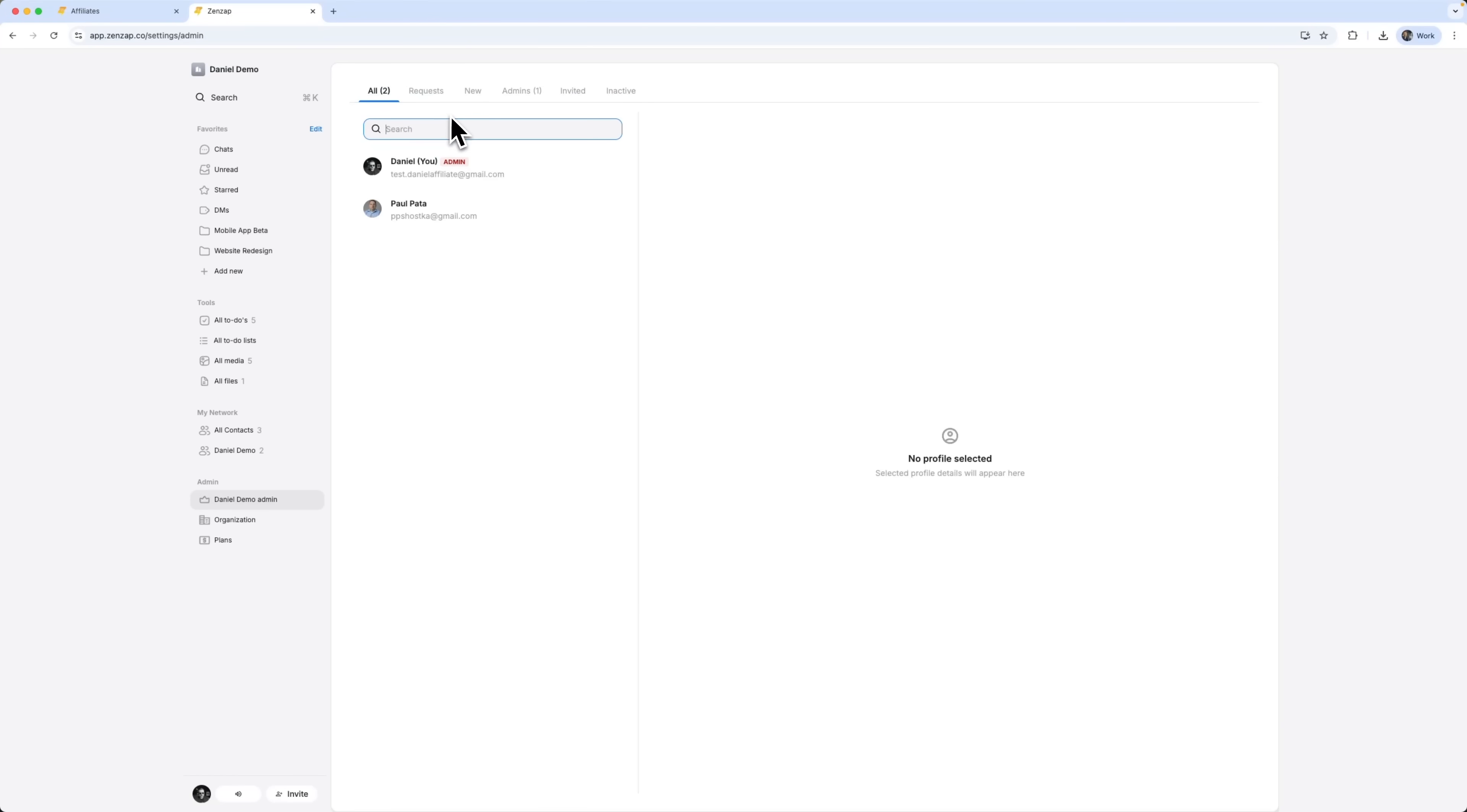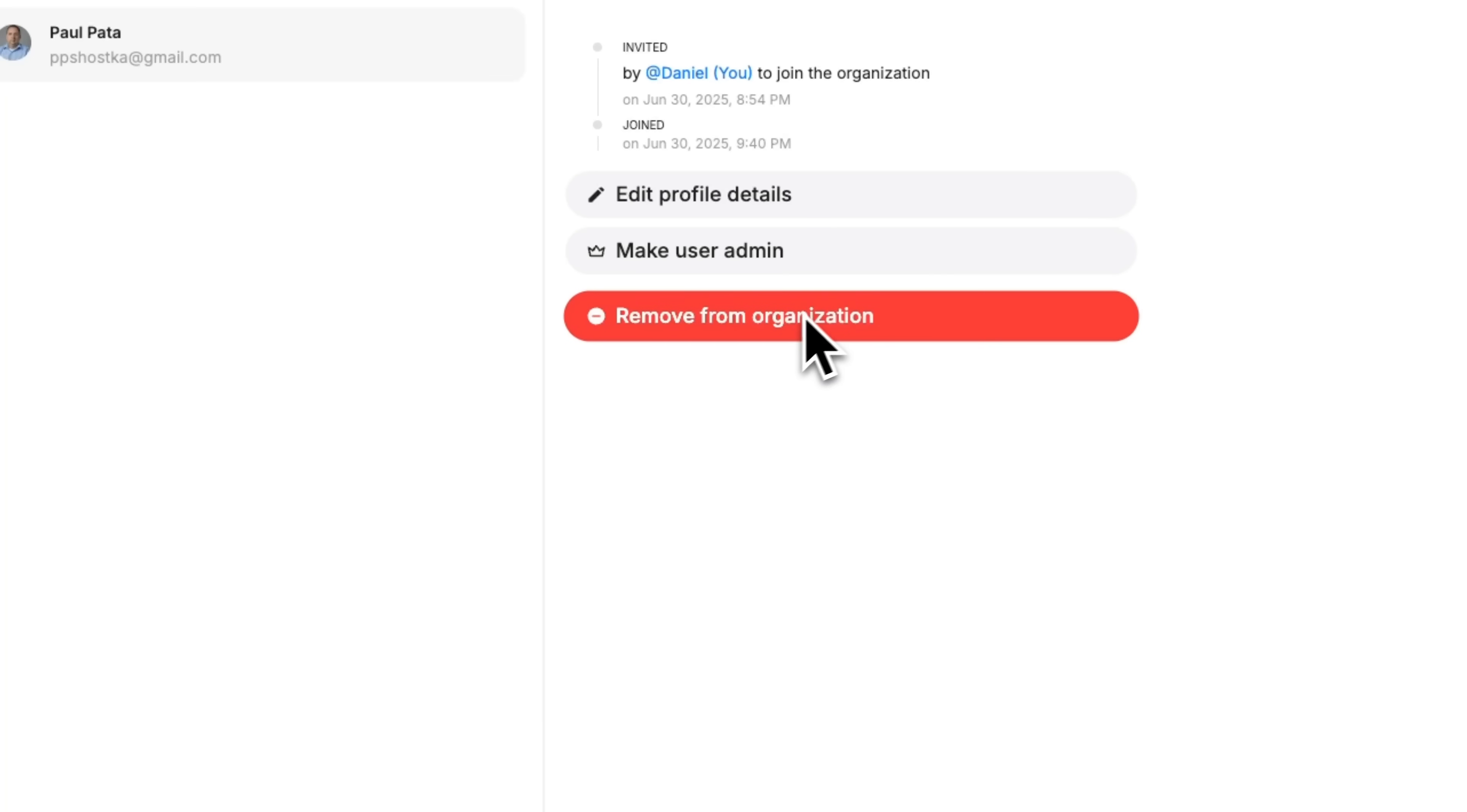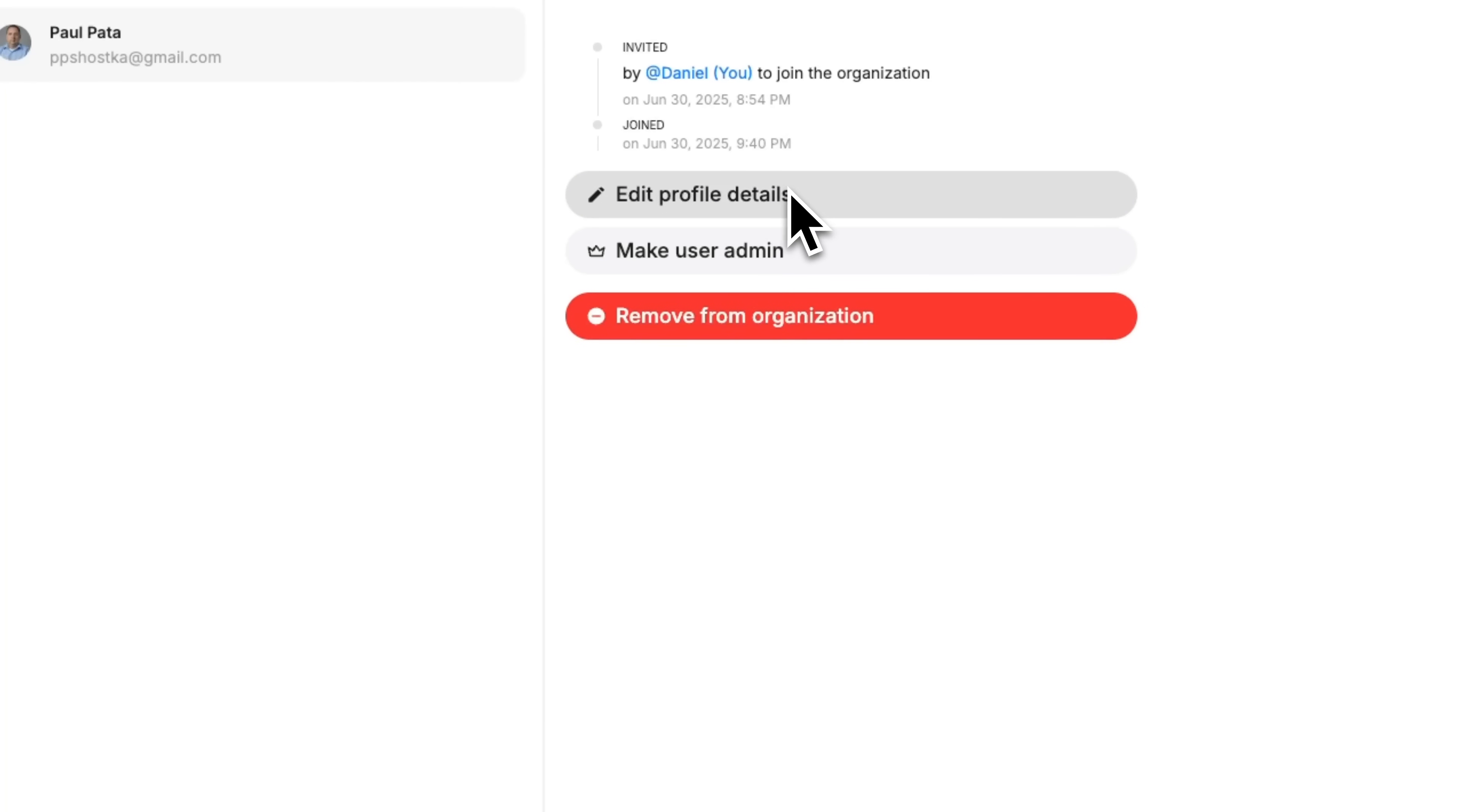Admin control that works. ZENZAP gives admins full visibility and control without the complexity. You can manage who's on the team, assign admin roles and remove access instantly if needed. It's real admin power, without the maze of hidden settings or expensive upgrades. It's everything you need to keep your team secure, productive and in sync.